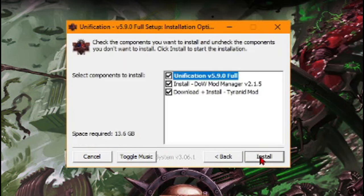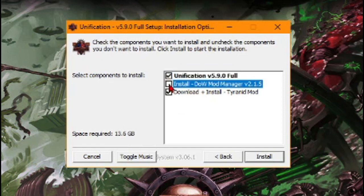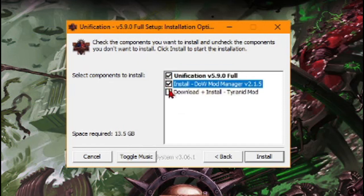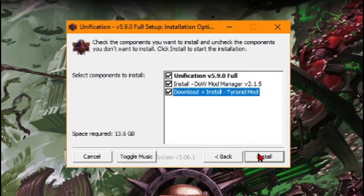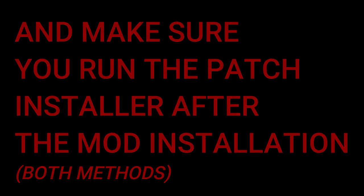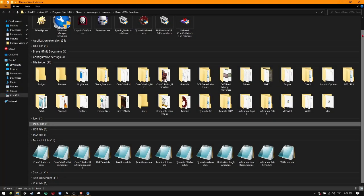Next, tick all of the boxes, and then press Install. Make sure you run the patch installer after the mod installation, both methods. After the installation is done...